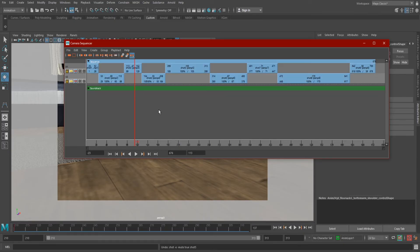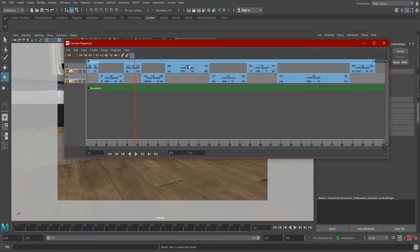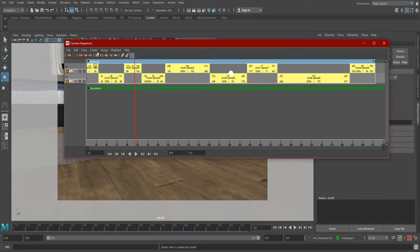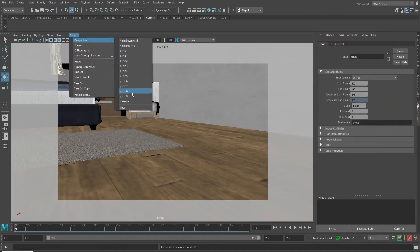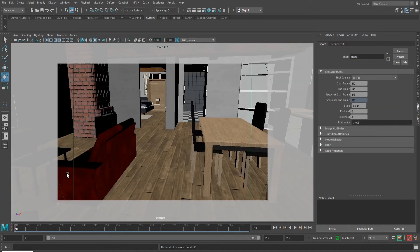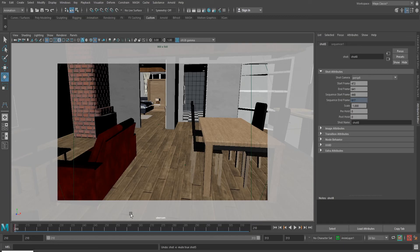Once the sequence is edited the way we want, it's time to turn it into a master camera. Select all the shots in your sequence and go to Create, Ubercam. Now if we change our viewport to look through Ubercam, all your cuts should be visible.